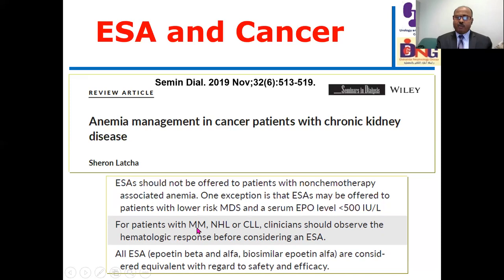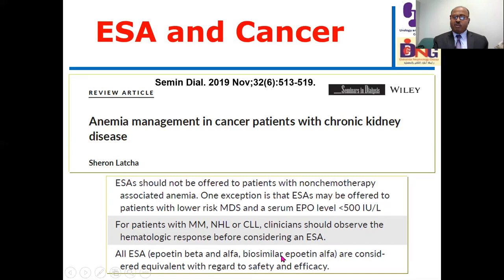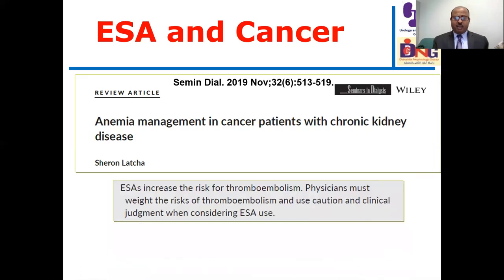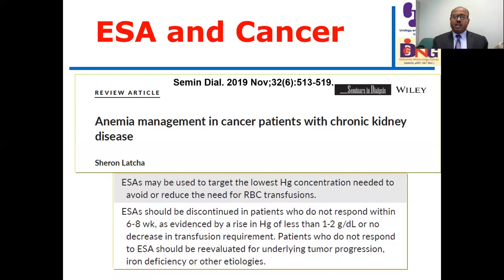For patients with multiple myeloma, non-Hodgkin lymphoma, or chronic lymphocytic leukemia, clinicians should observe the hematologic response before considering ESA therapy. All ESAs—epoetin beta, epoetin alpha, and biosimilar epoetin alpha—are considered equivalent regarding safety and efficacy. ESA increases the risk of thromboembolism, which is the most important point. Physicians must weigh the risk of thromboembolism and use caution and clinical judgment. ESA may be used to target the lowest hemoglobin concentration needed to avoid transfusion, and should be discontinued in patients who do not respond within six to eight weeks.